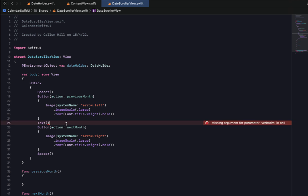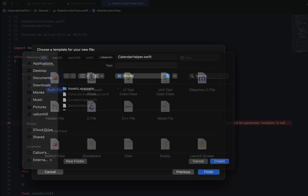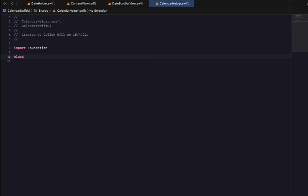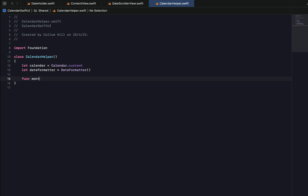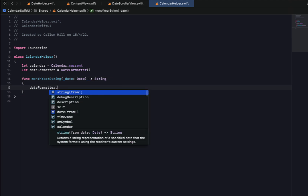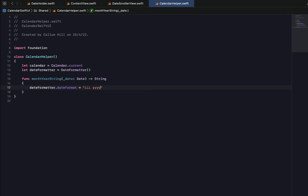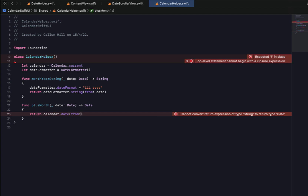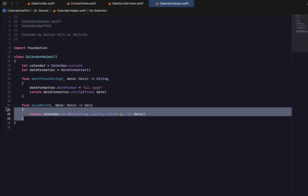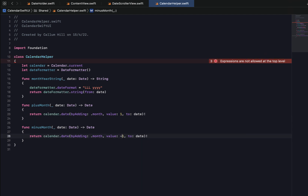To fill in the text I'm going to create a new Swift file called CalendarHelper. We'll declare a class CalendarHelper and put in some calendar-related functions. I'll declare a variable calendar equal to Calendar.current and a DateFormatter. The first function is monthYearString, which receives a date and returns a string — it takes the year and month out of a given date, sets the date format, and returns dateFormatter.string(from: date). Next is plusMonth, which adds a month to any given date using calendar.dateByAdding, value: 1. I'll copy that down as minusMonth with value: -1.